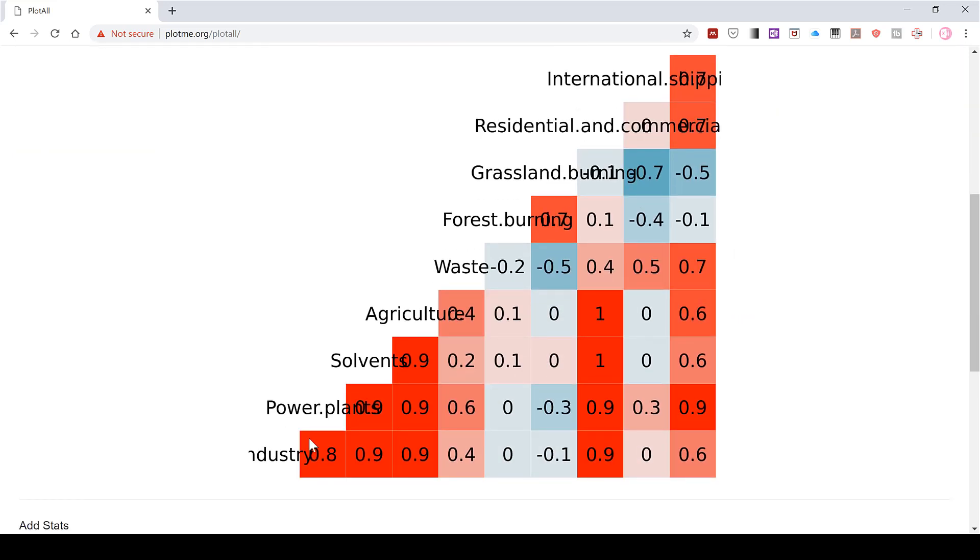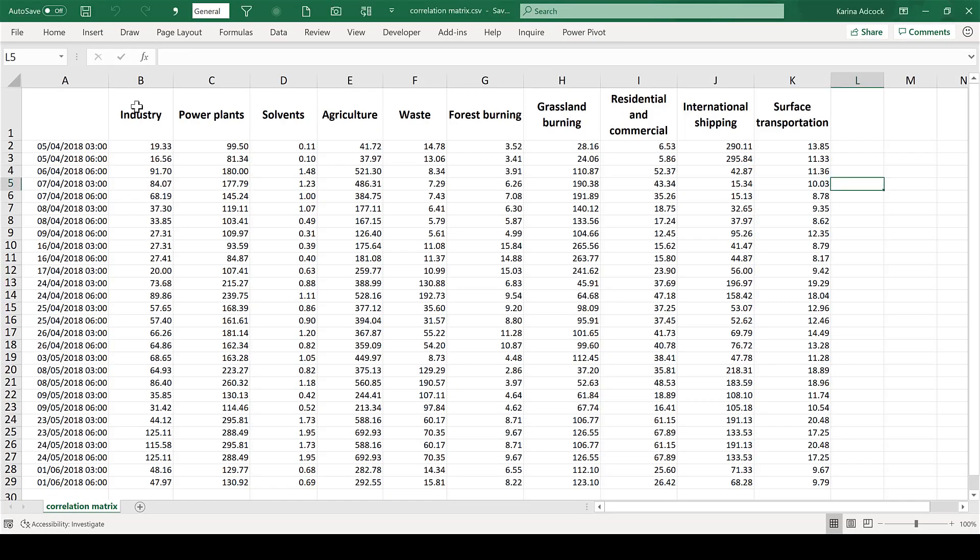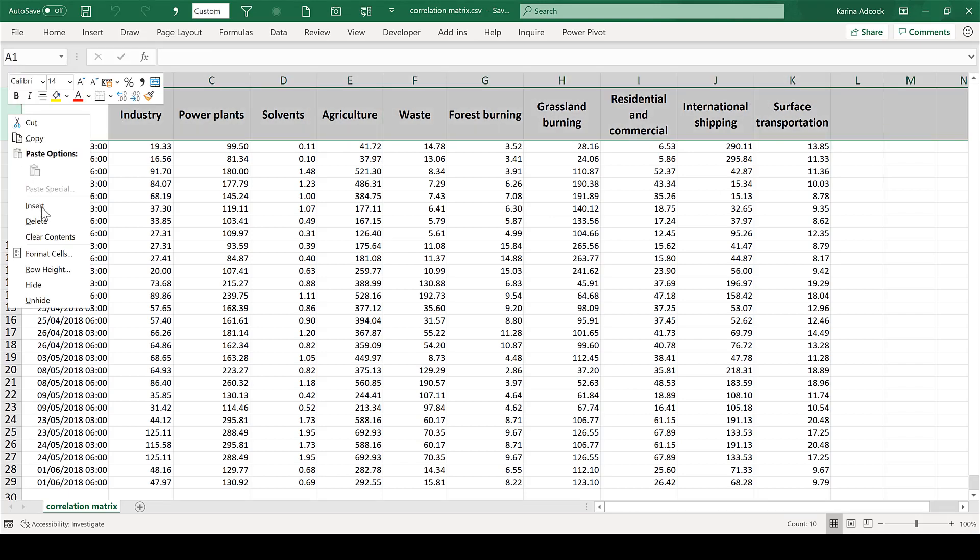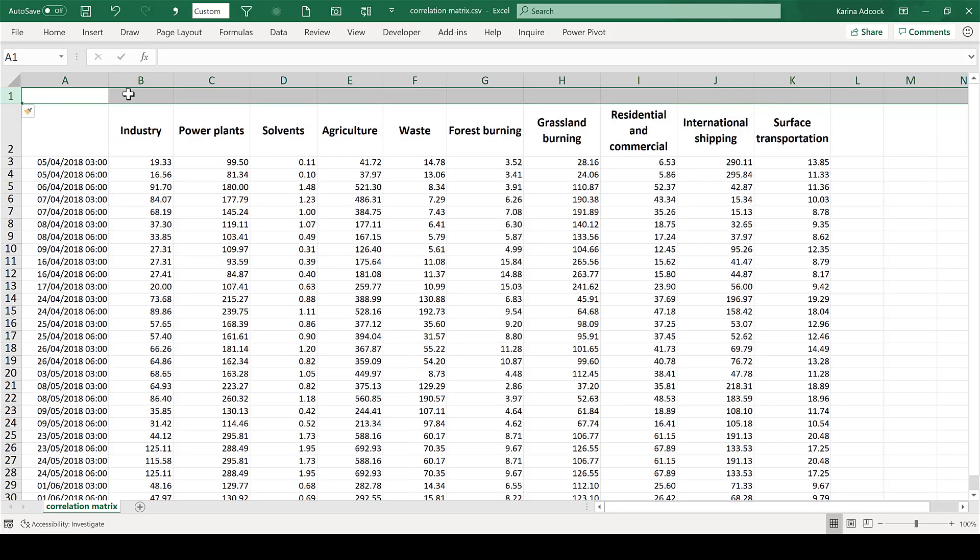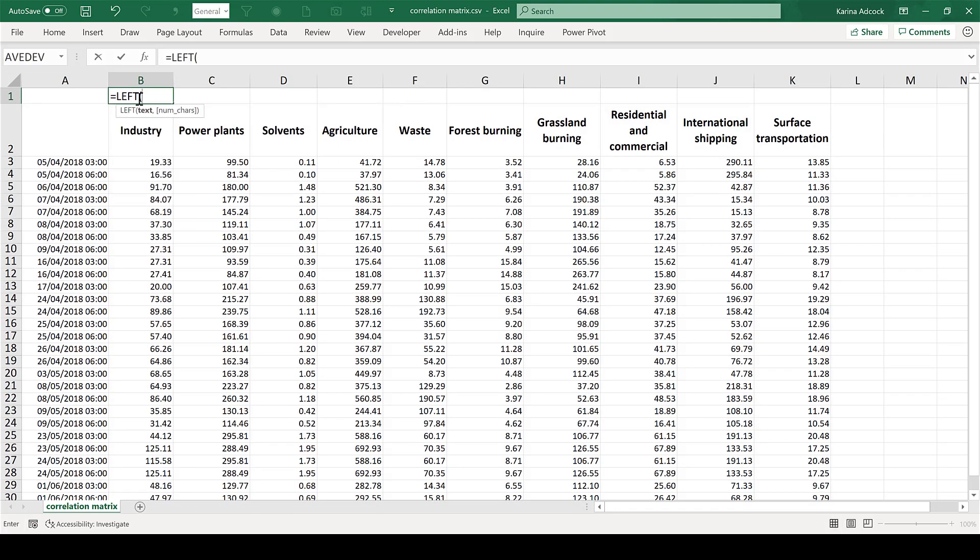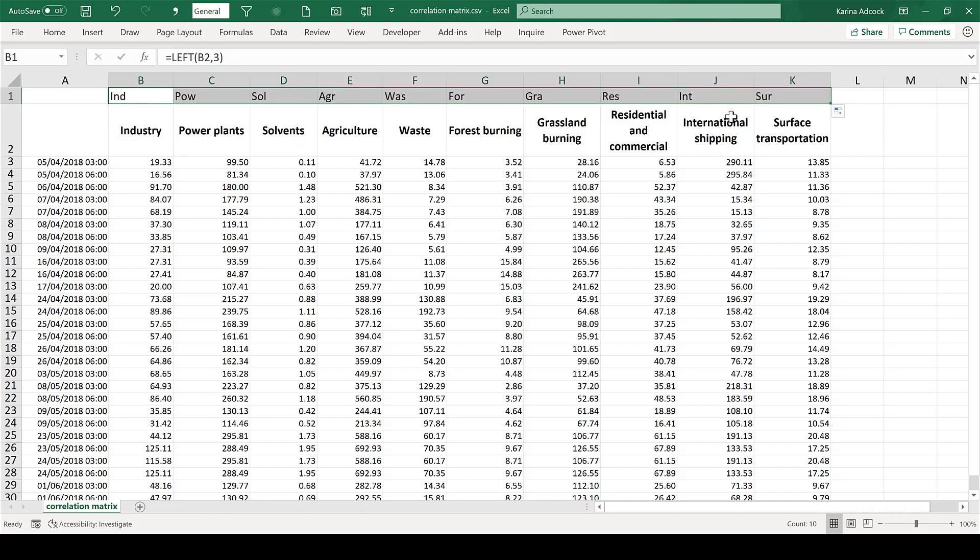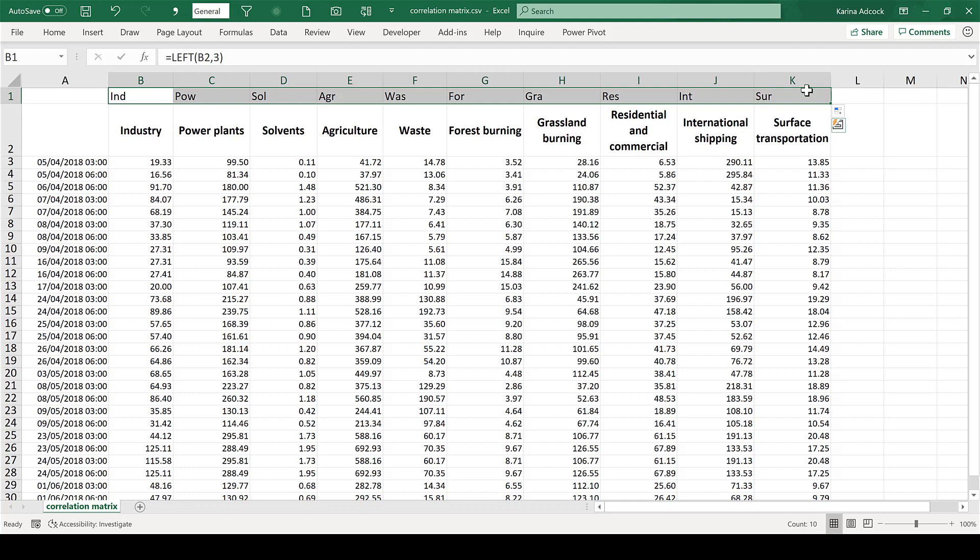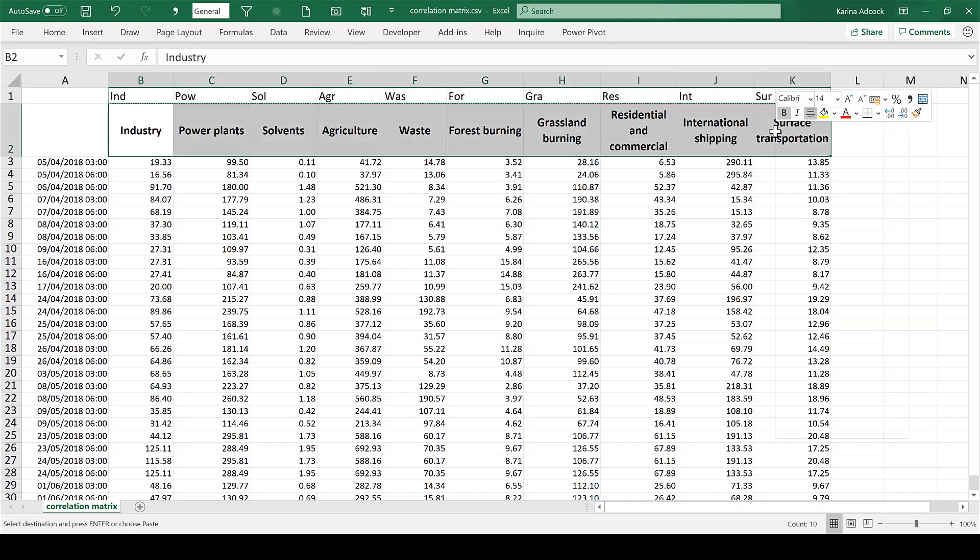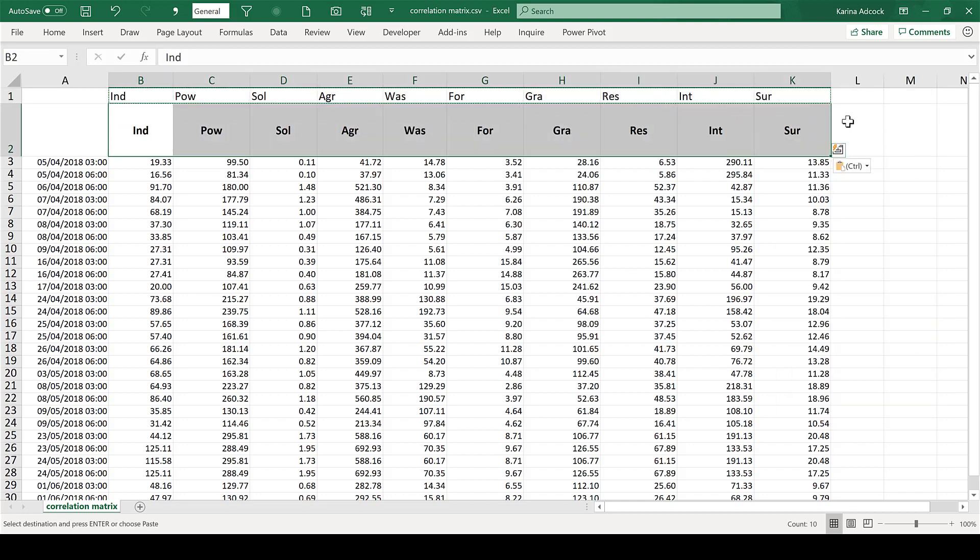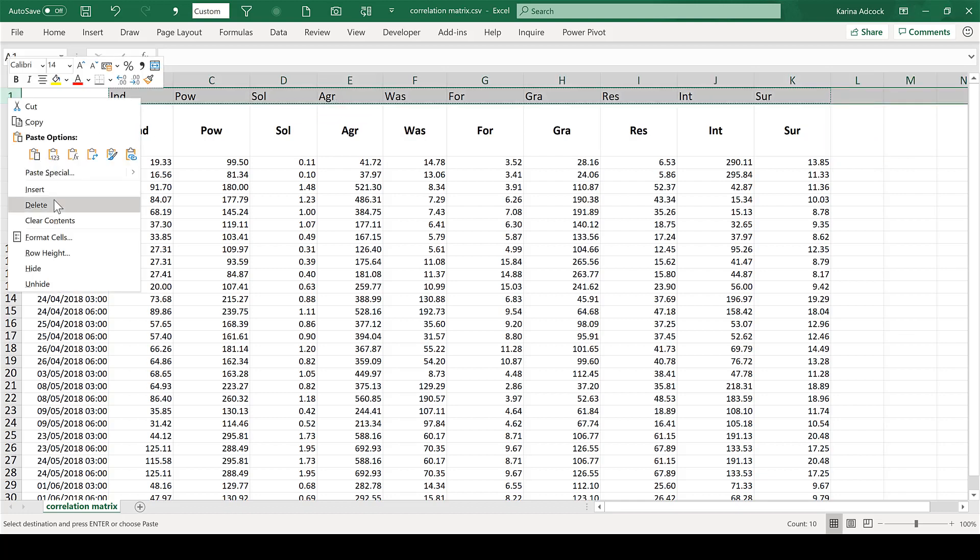And now my solution for this was to go back to the spreadsheet and actually change the headings in the spreadsheet. So I'll insert a new row up here, then do equals LEFT, select this, and then choose three characters. And this will change all of the headings so I see just the first three letters of each heading. And I'll copy this and paste it in here as values and then delete the top row.